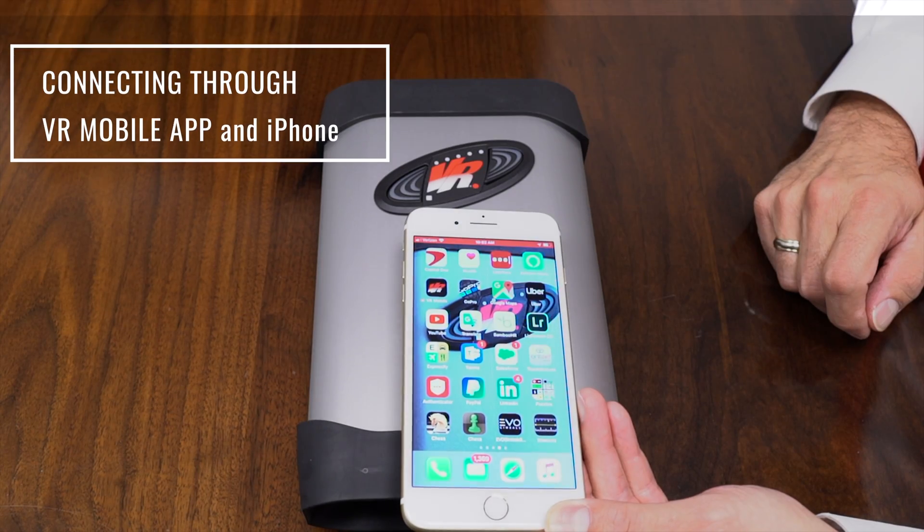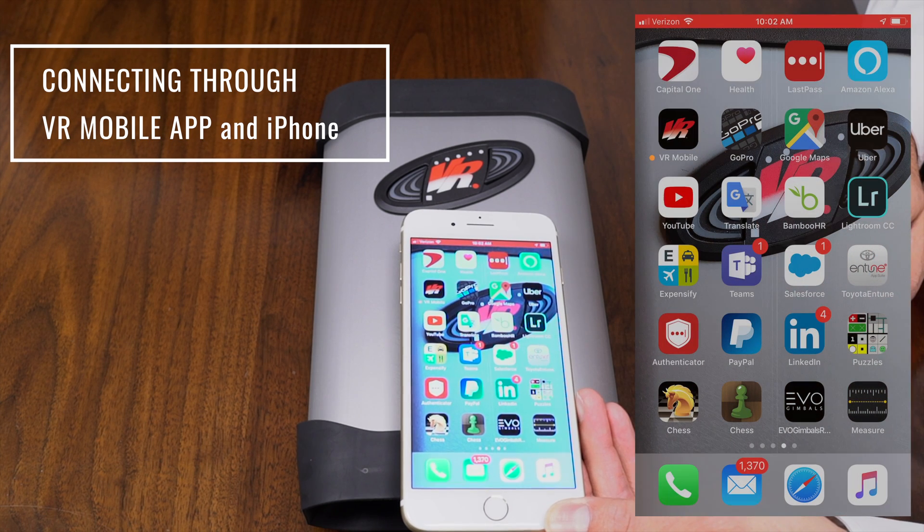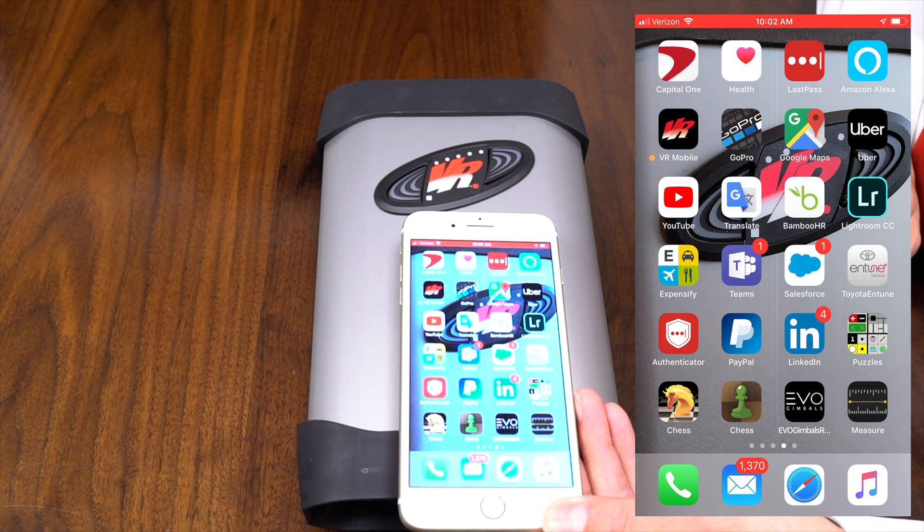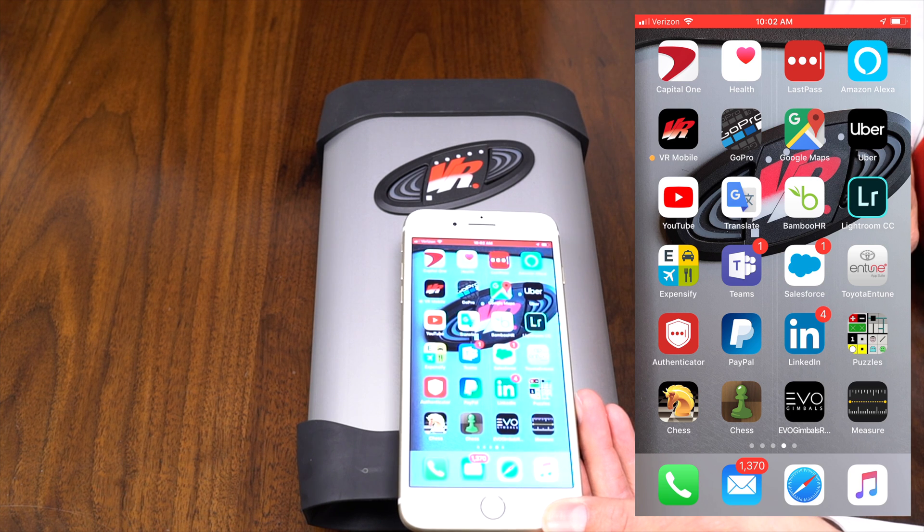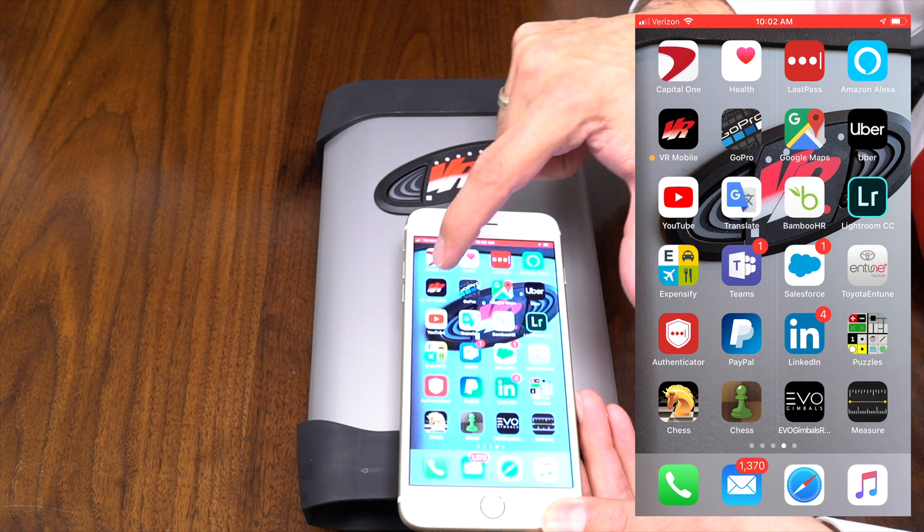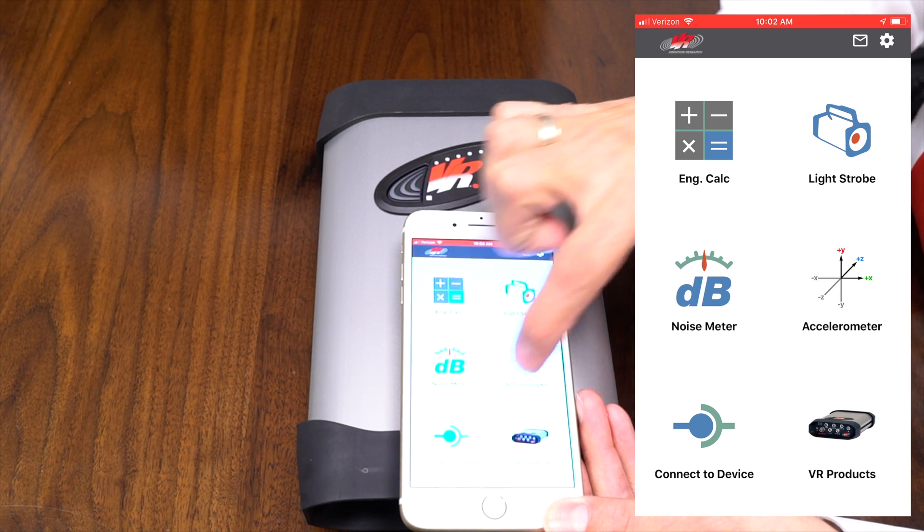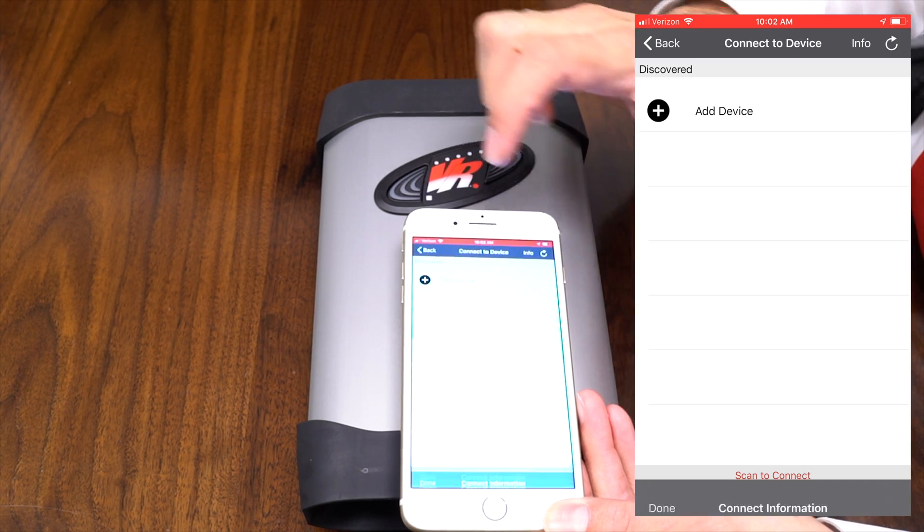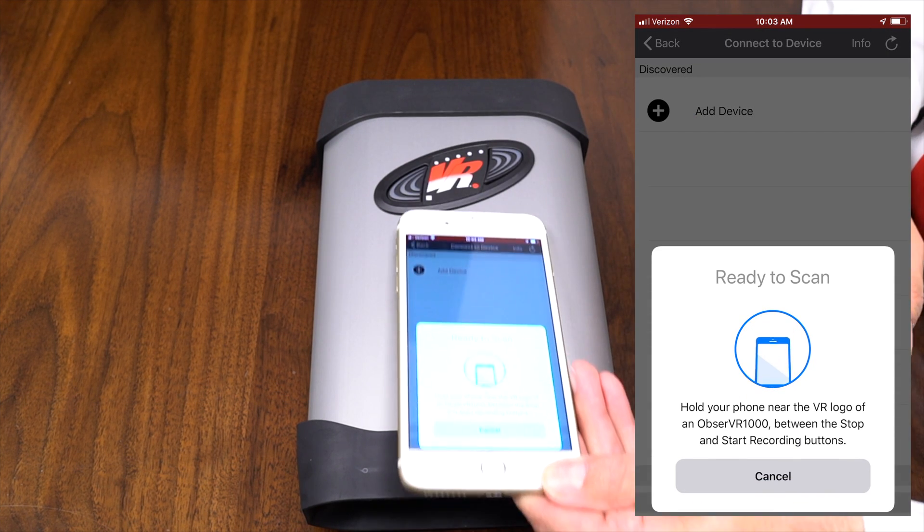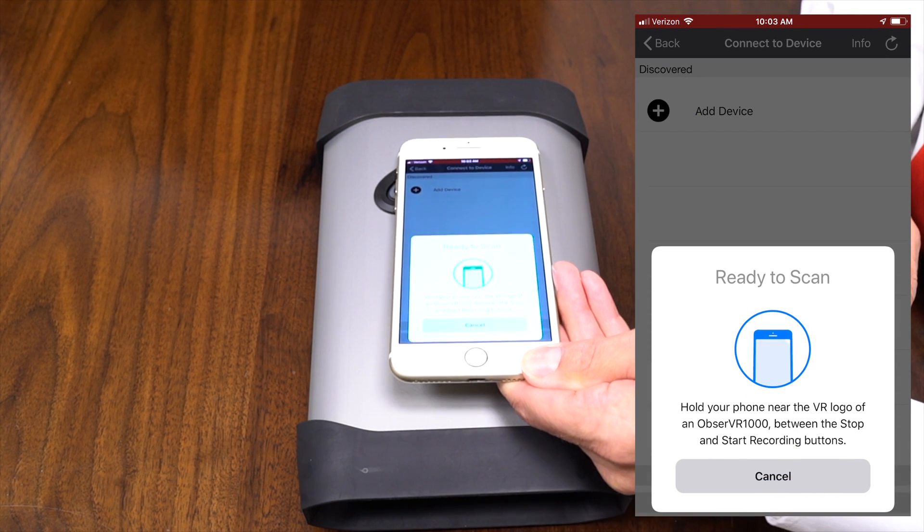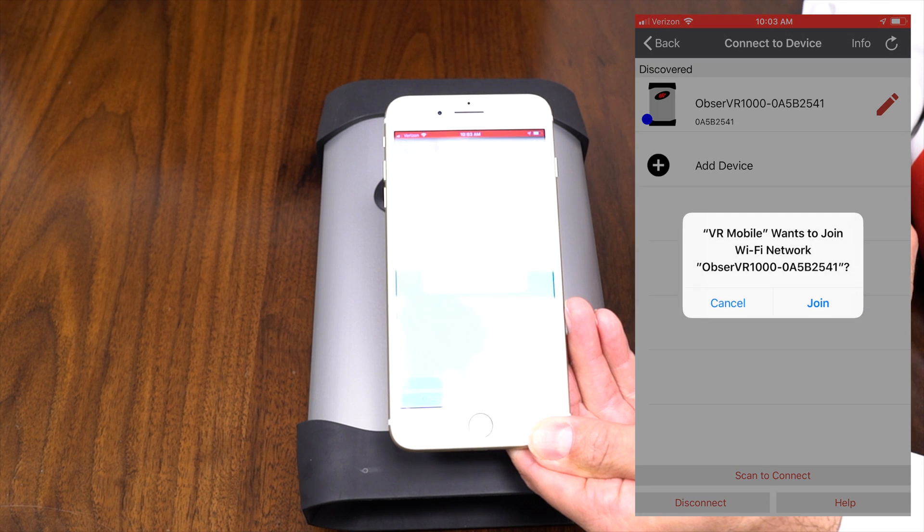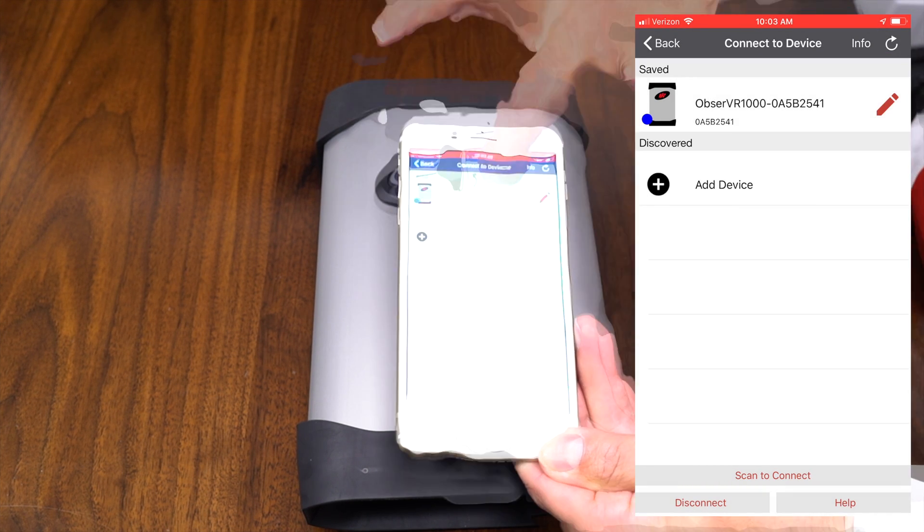All right, so now we're going to use an iPhone to connect to the VR 1000. You can download the VR mobile app from the Apple store and just search for vibration research. So we open the app. We want to connect to our device. And we get a little bit of information there. We want to scan to connect. And we scan our device. There we are. We want to join that network.